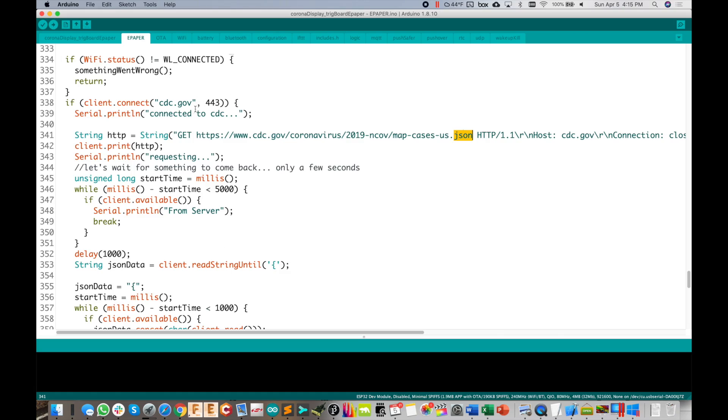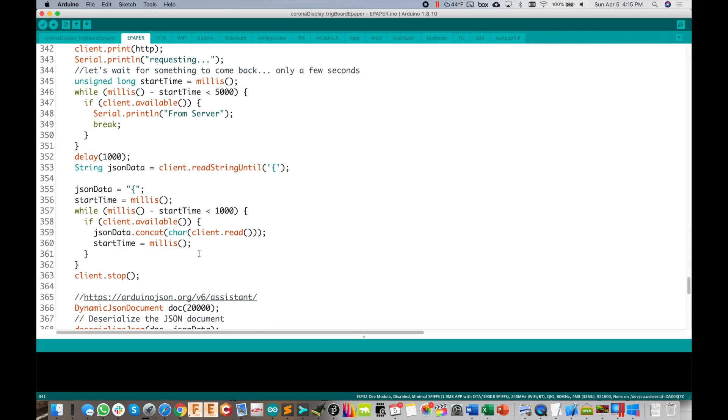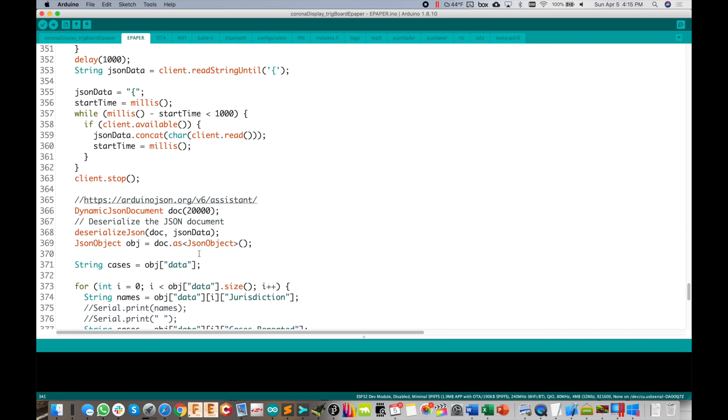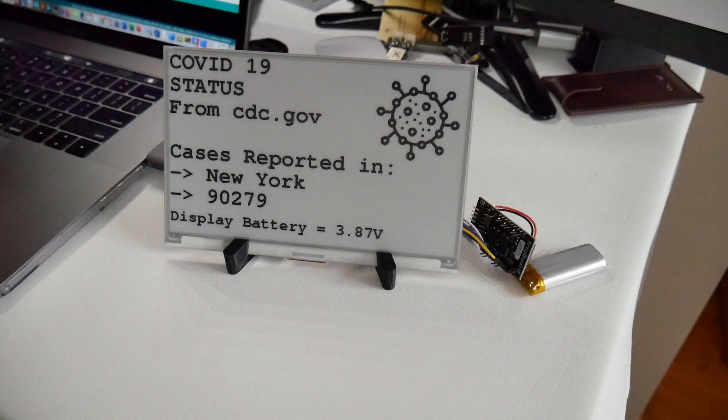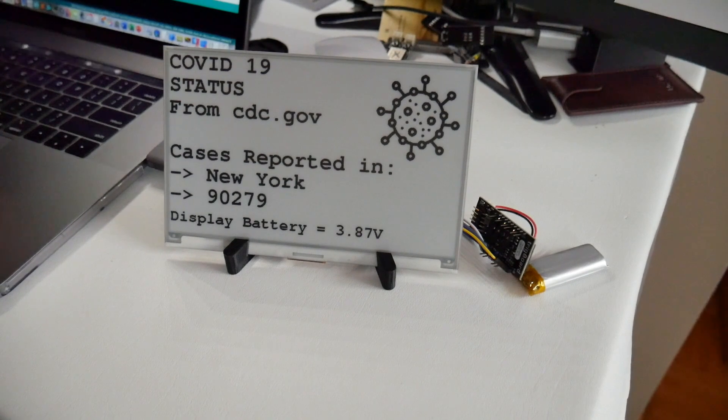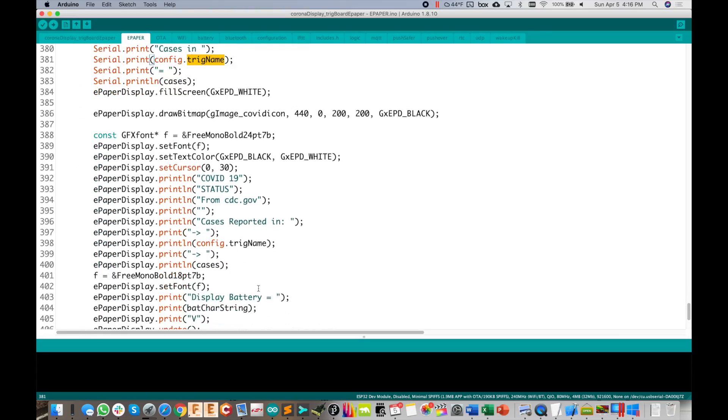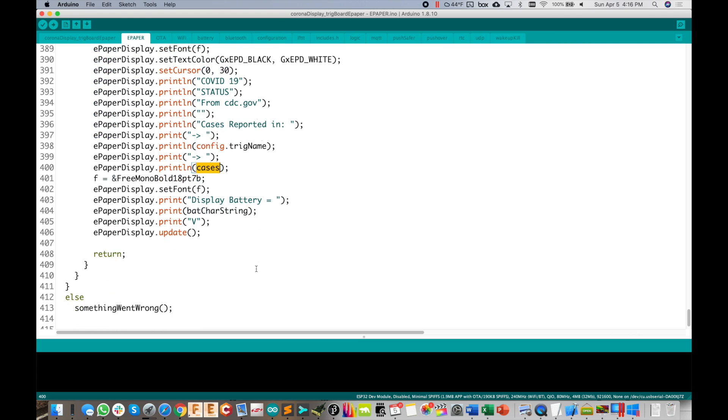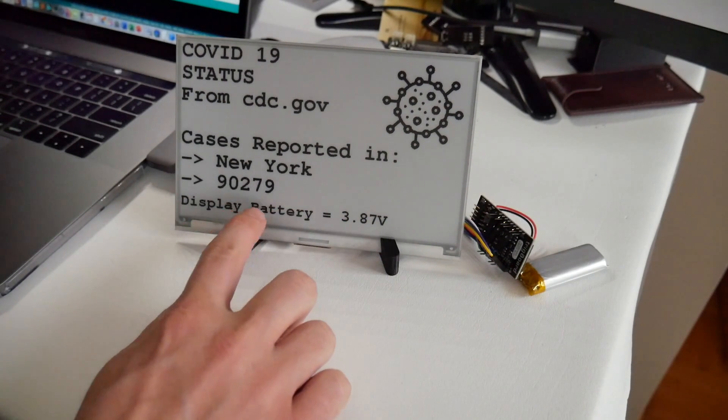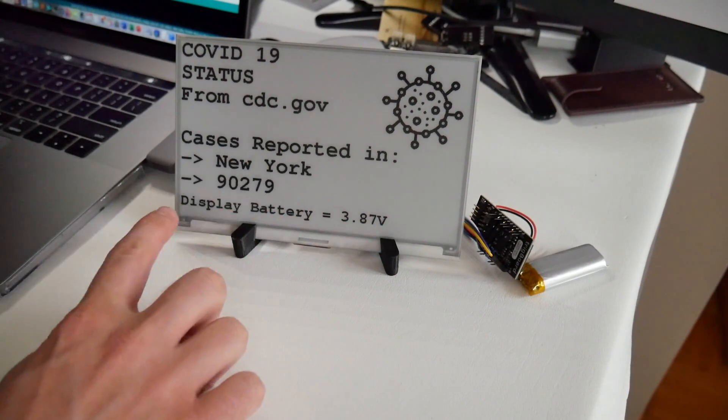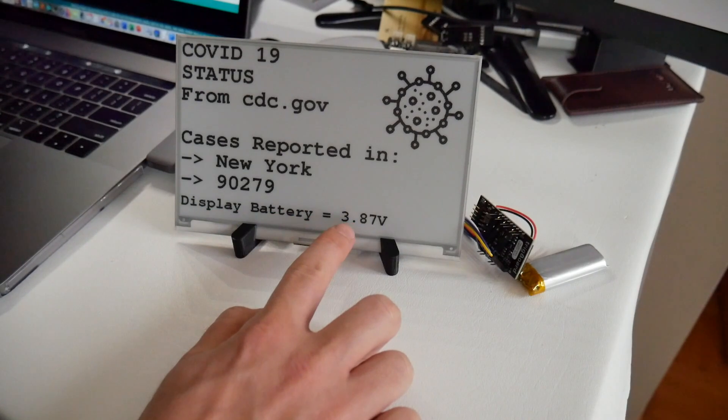But you see now, I'm just going to kind of skip down here, you'll see that when we pull it down finally, what we're going to look for instead of names hardcoded in here for Ohio to check against, we just look for config.trigname. So if it equals that, then we know we hit and found our state. And it'll put that in for the display right down here. So cases reported in, I show it again, just so we know, and then the cases. And then just because we're now battery powered, I thought it'd be a good idea to also put in the battery voltage.